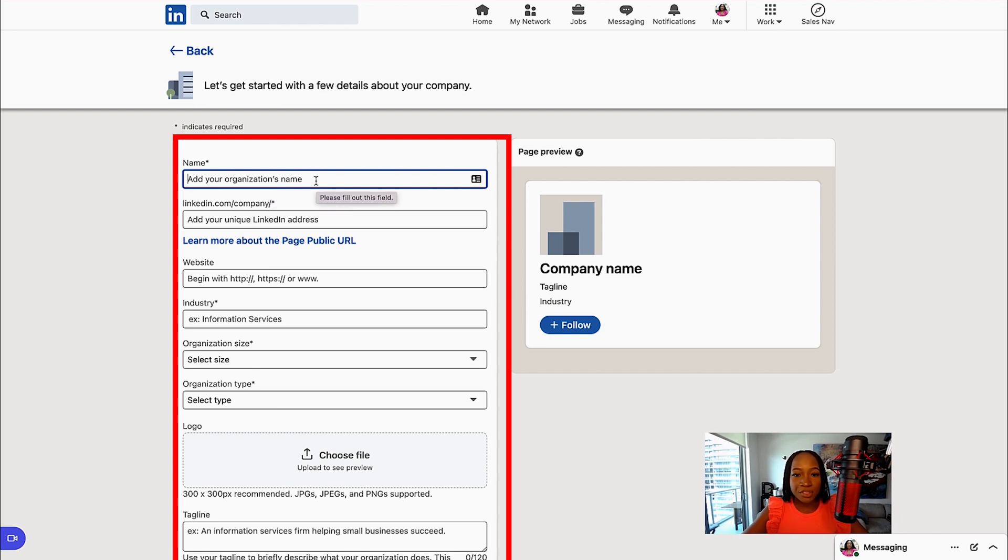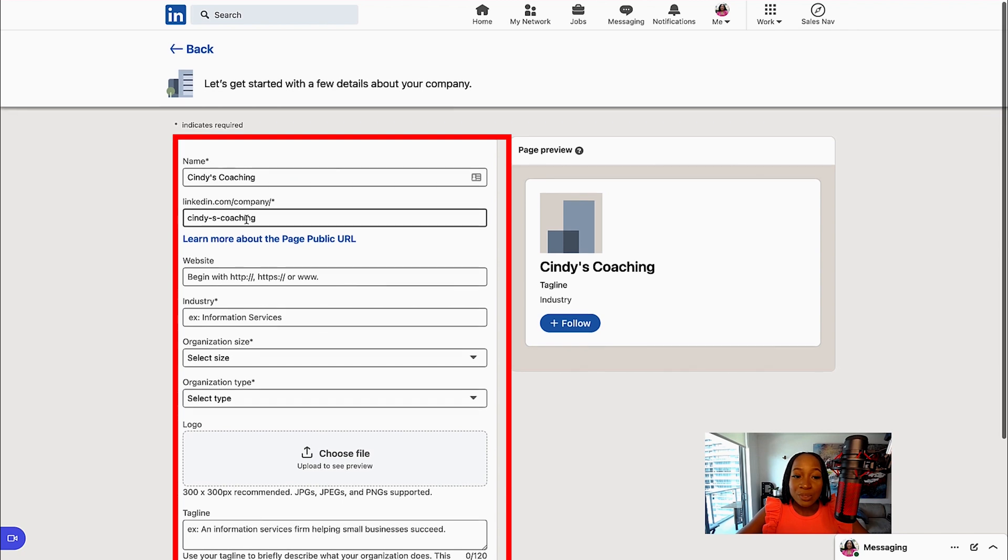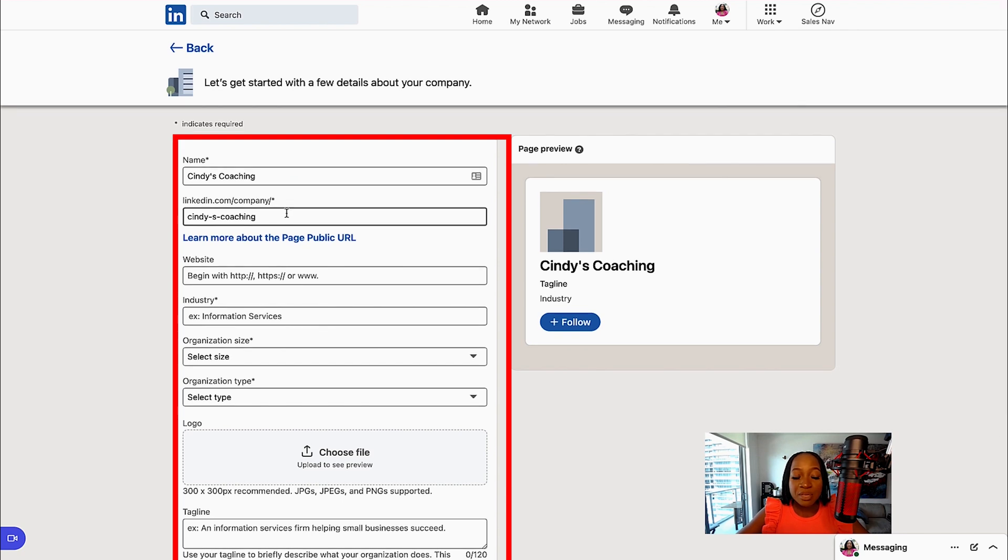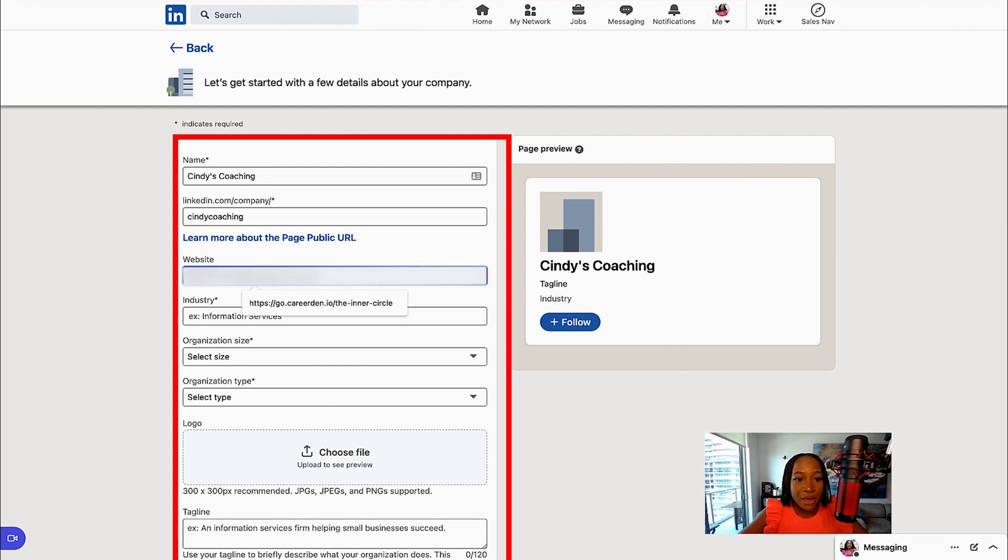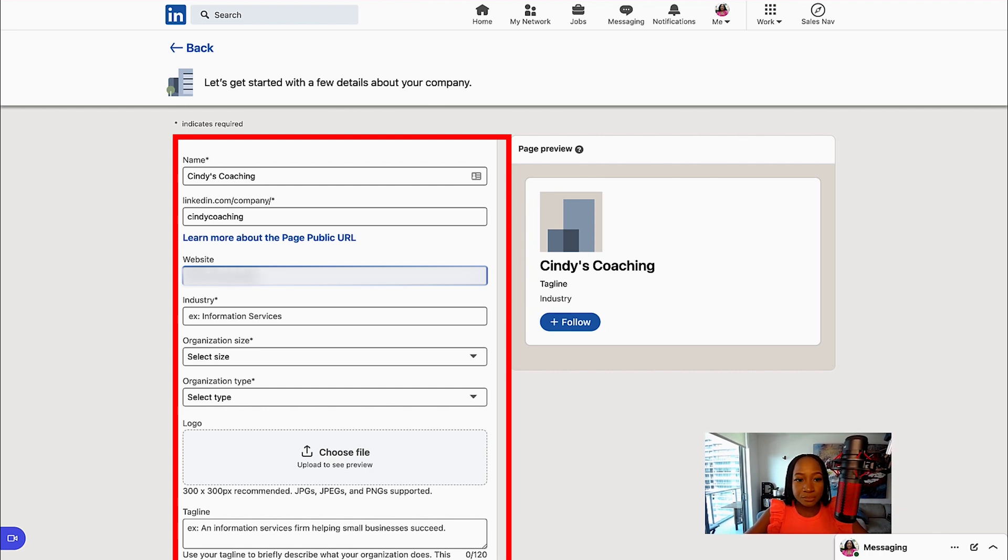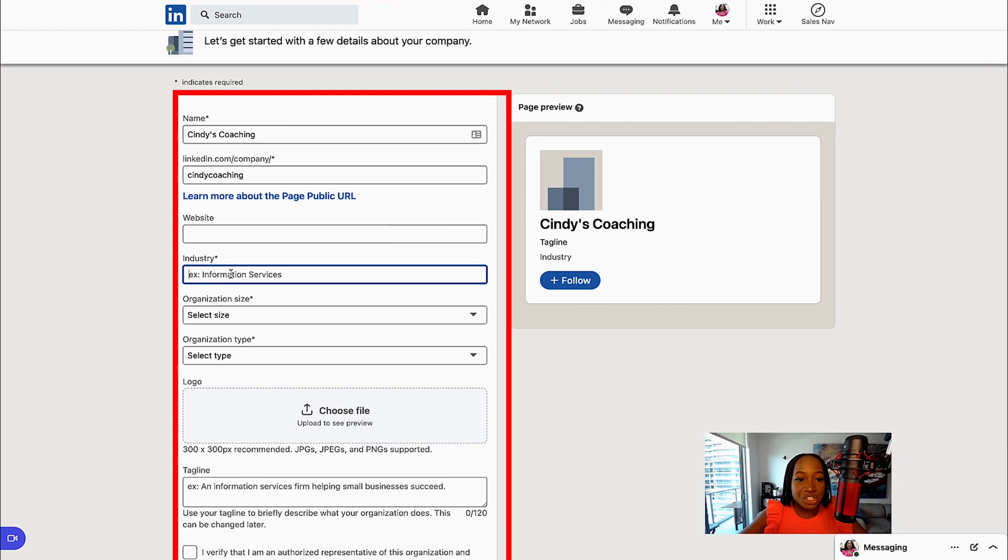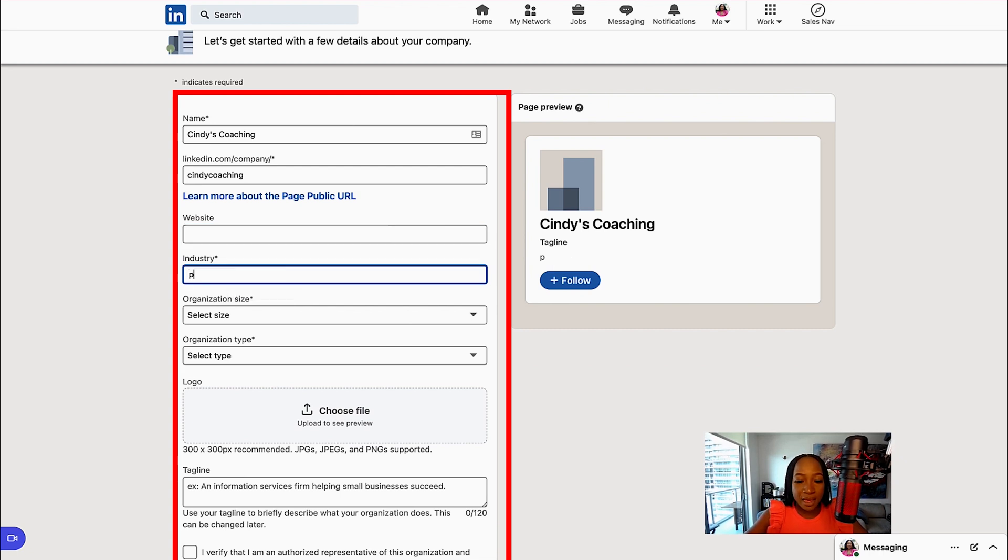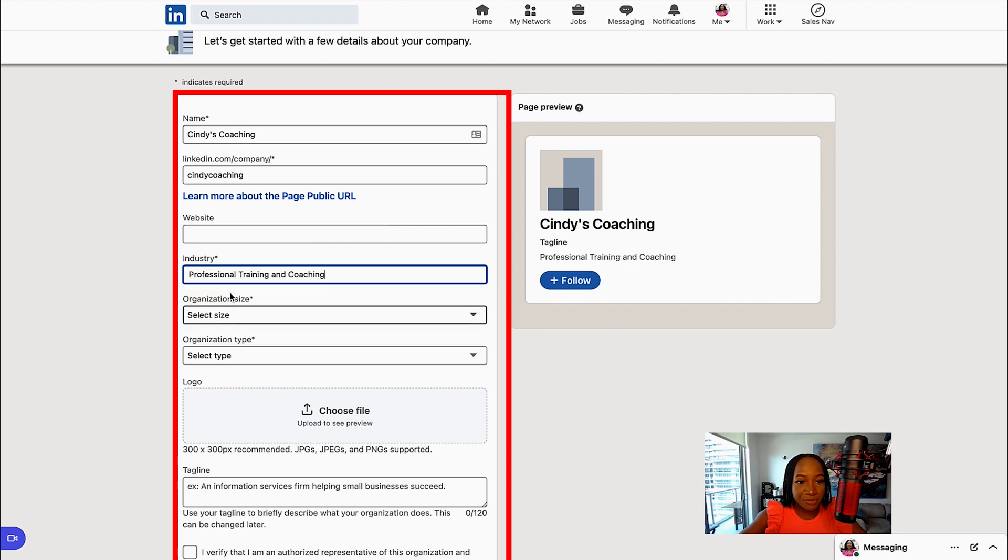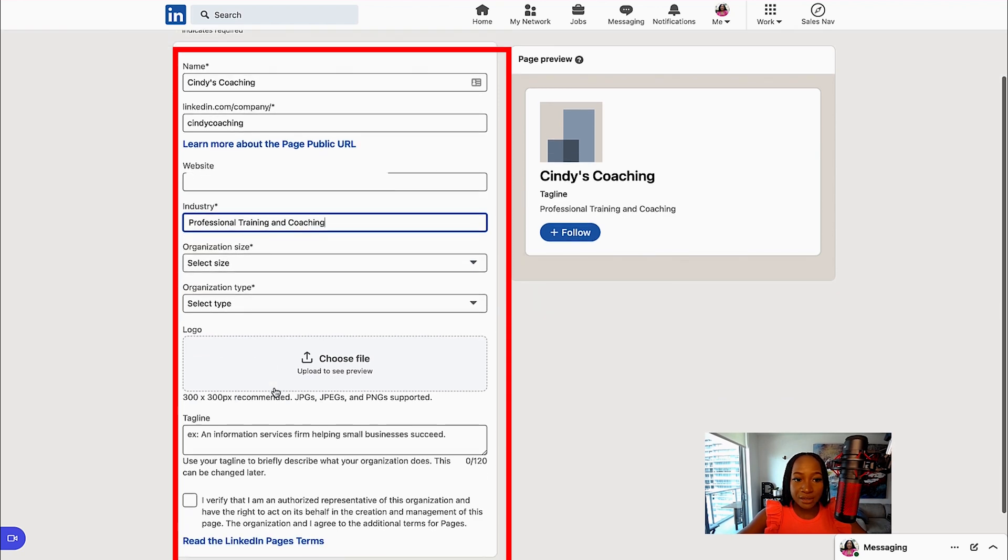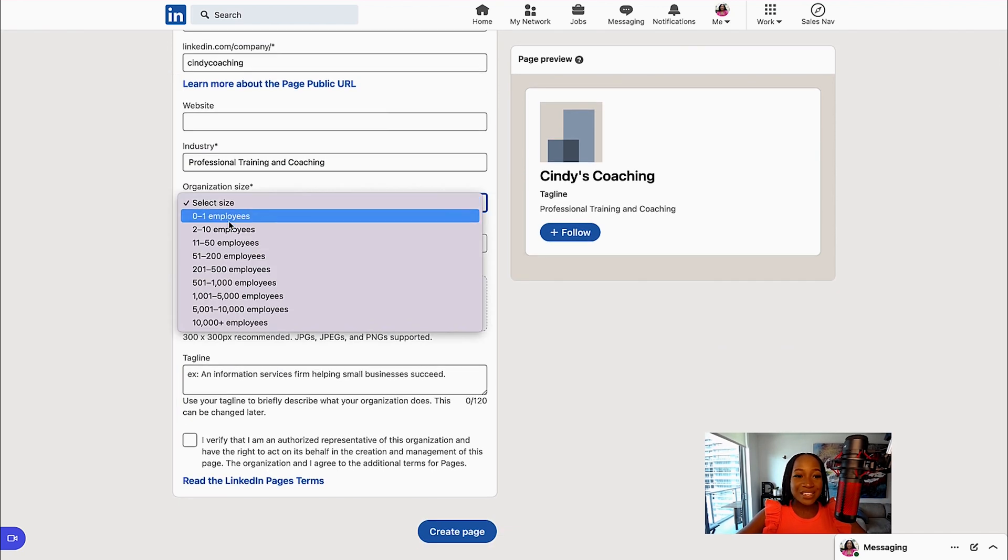So we're starting off with the organization's name. This automatically gives me a LinkedIn URL that is unique for my company page. I can keep what they give me, or I can further customize this. I'm going to input the website, the industry—you want to select the industry that your company is in. In this case, I'm going to select professional training and coaching.